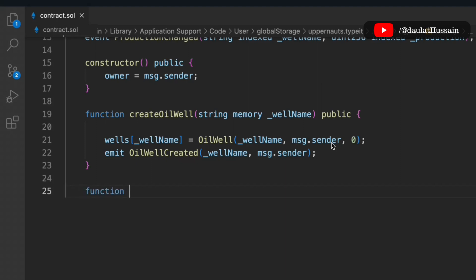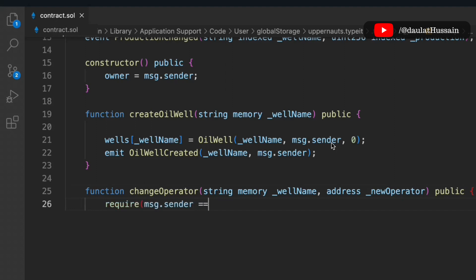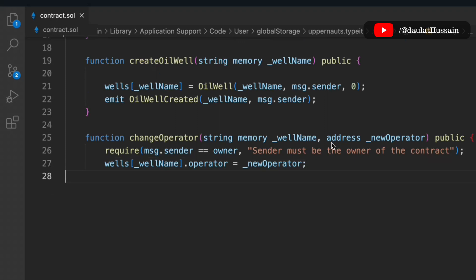Now let's create another function called changeOperator. We pass the well name and the new operator's address. We add a check so that only the contract owner can call this function. Then we simply update the operator data for that well.